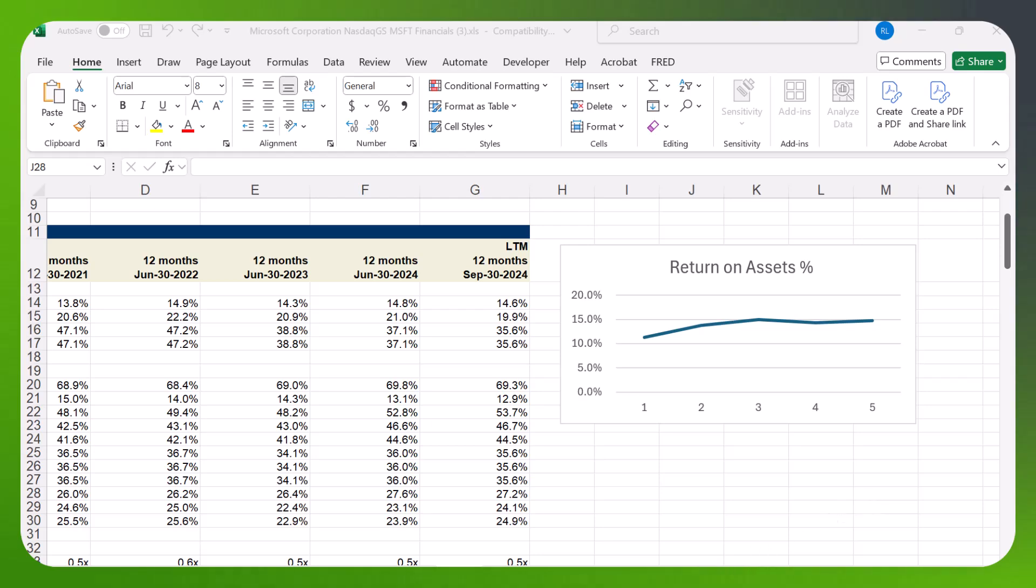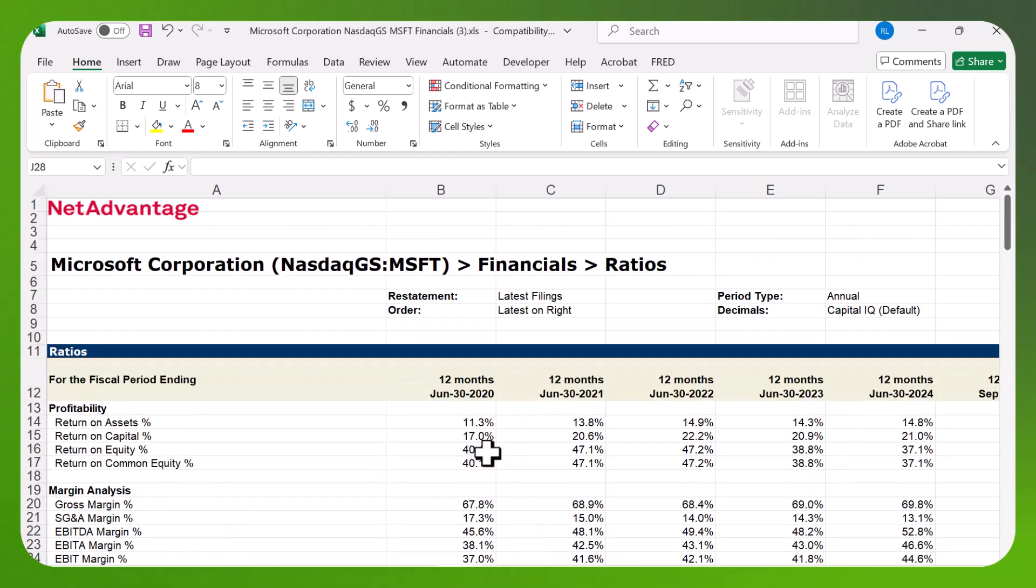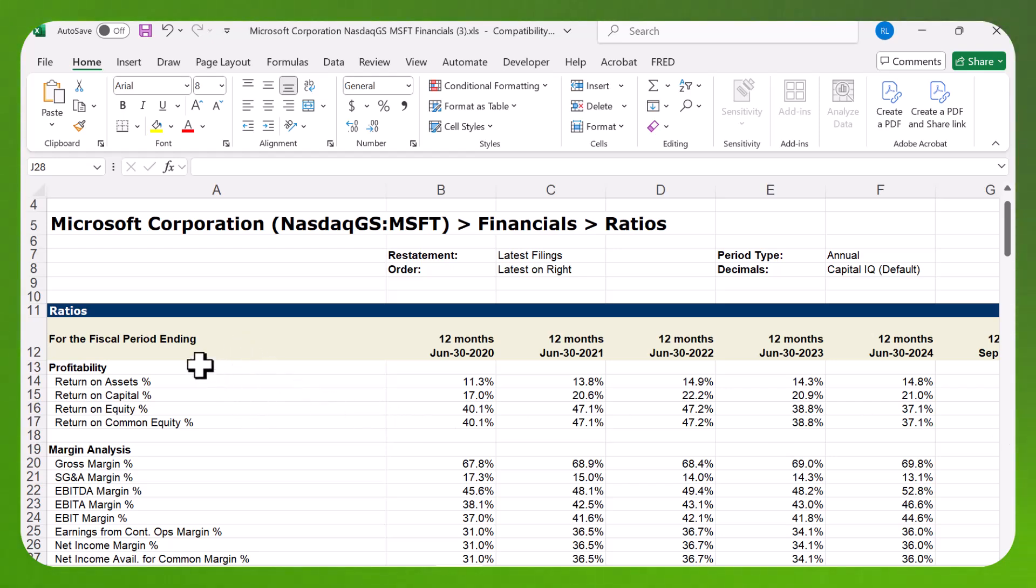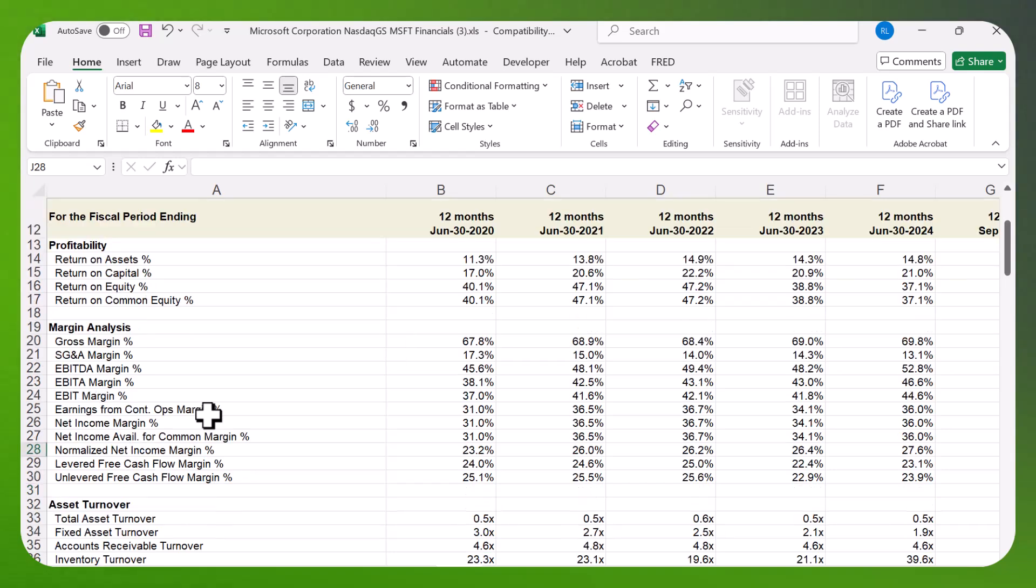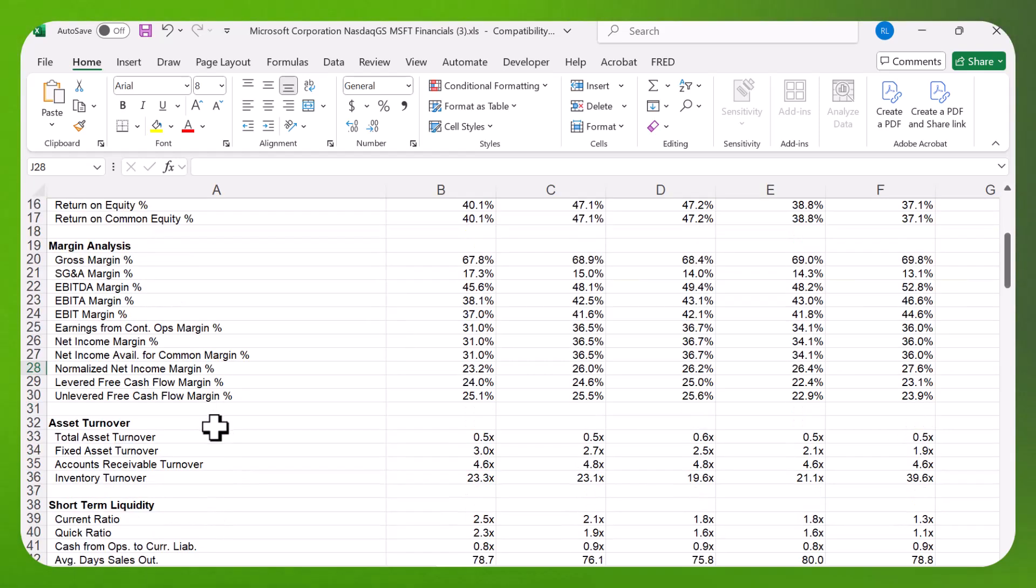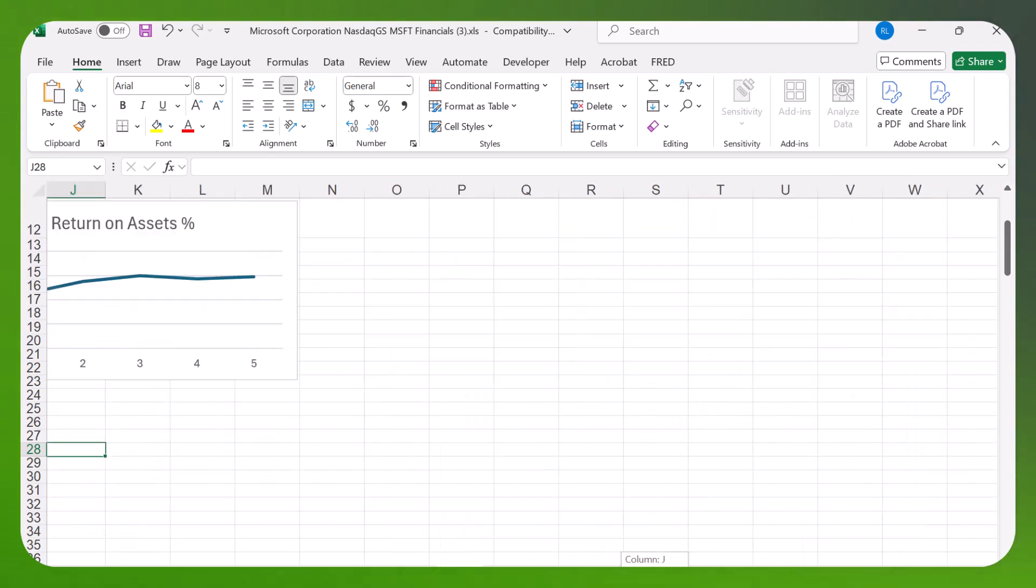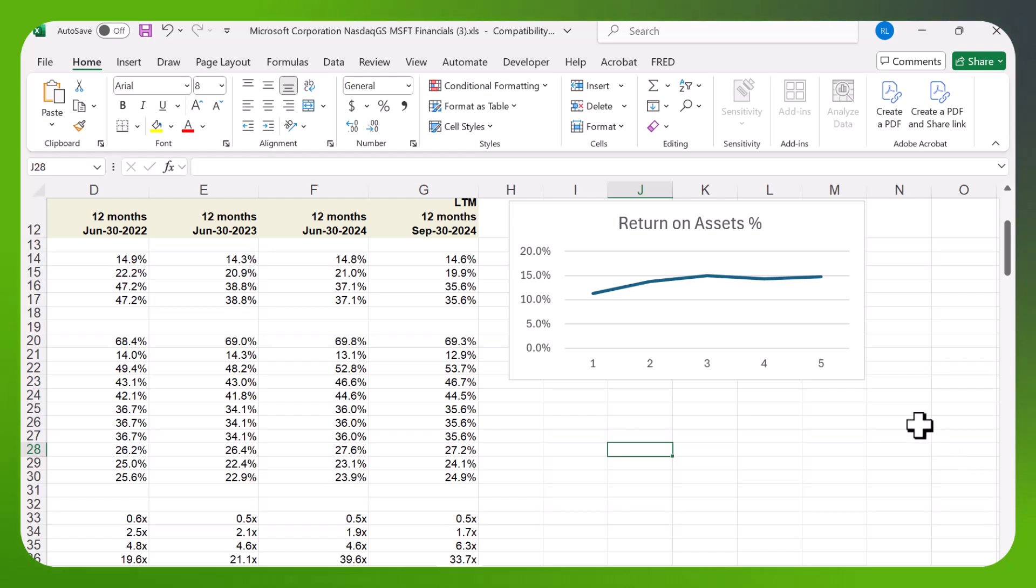I have some data here downloaded from S&P NetAdvantage. Here I have a table of different ratios for Microsoft: profitability, margin analysis, asset turnover, et cetera. I also created a simple graph to show you how to import it.